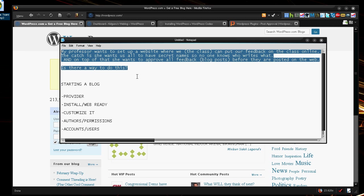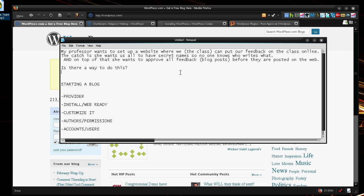So it says that my professor wants to set up a website where we, meaning the class, can put up our feedback on the class online. The catch is she wants us all to have a secret name so no one knows who writes what. And on top of that, she wants us to approve all feedback, blog posts before they are posted on the web. Is there a way to do this?